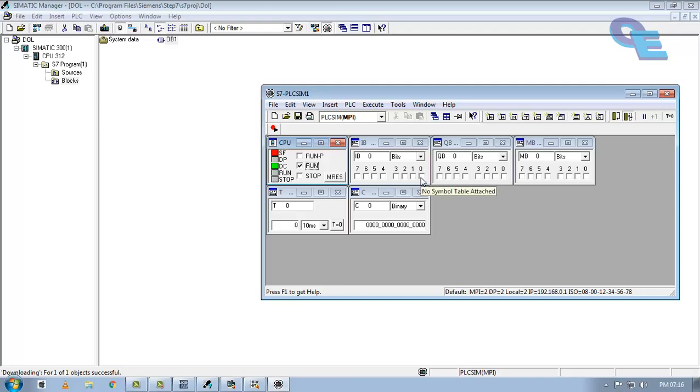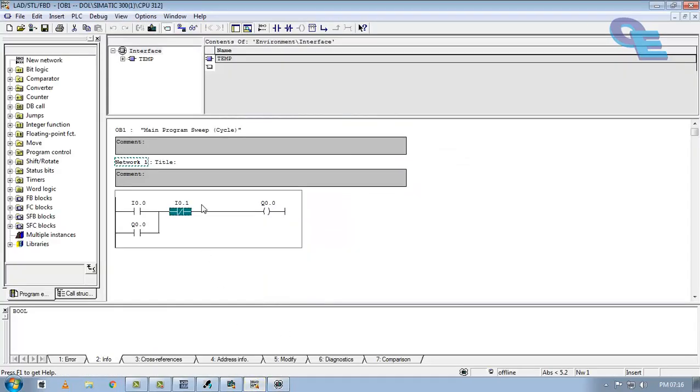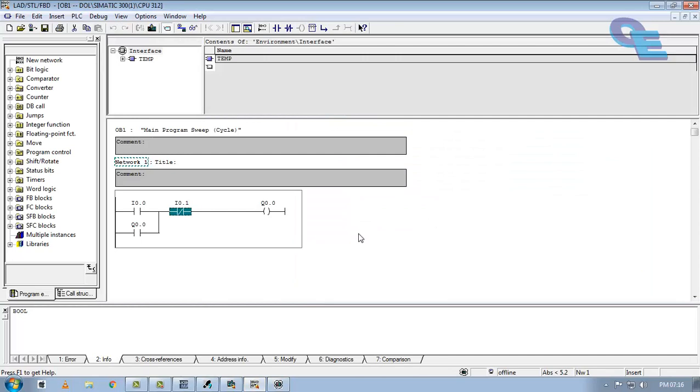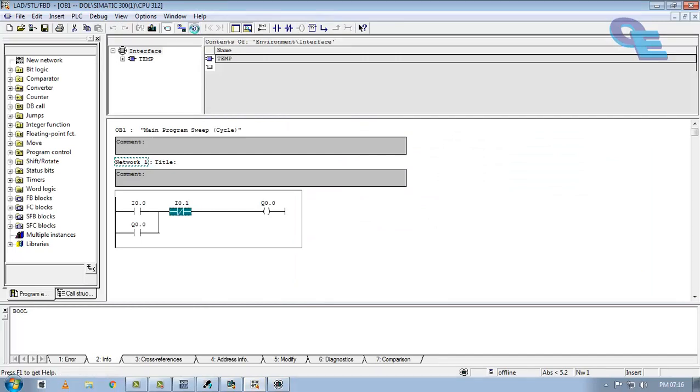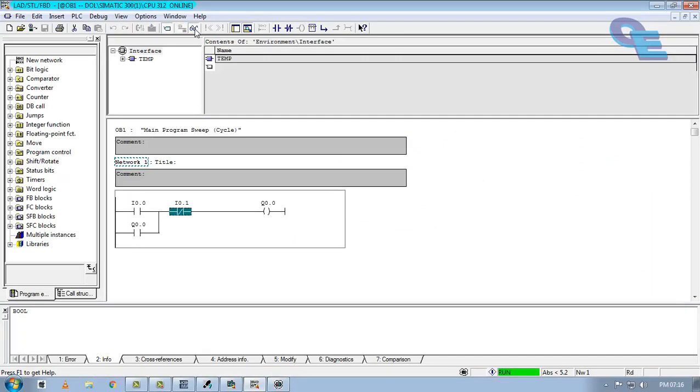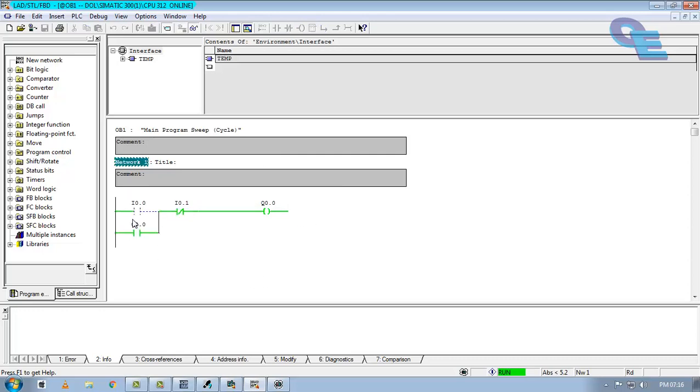Now you can see, when I trigger input bits 0.0, output is ON. Now even I release the input, the output will remain in ON state. We can check status in ladder diagram also. Click on this monitor mode, on-off. Here we can see.